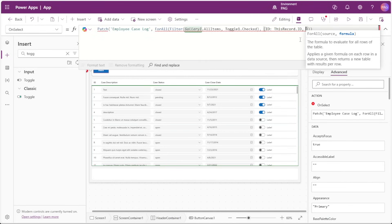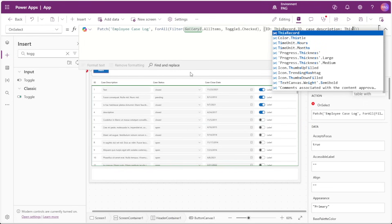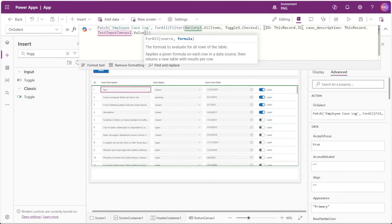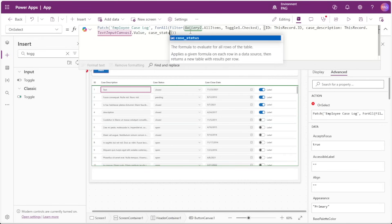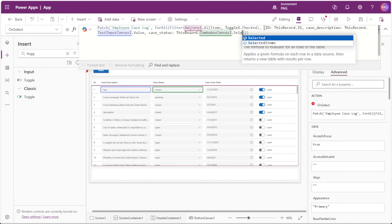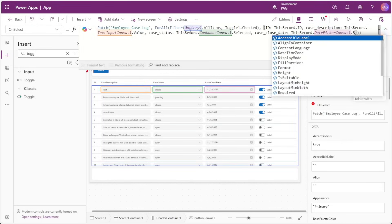The formula we want is to build a record in the schema needed to patch back to SharePoint. Since we're updating records in a data source, we need to provide the ID column. So for SharePoint we start by defining ID with the value ThisRecord.ID. The next value is CaseDescription, and for this column we reference ThisRecord.TextInputCanvas1.Value. When referencing a value from our data source it's simply ThisRecord dot the column name, but when updating from a gallery control we reference ThisRecord dot our control's name and value. Next we'll add CaseStatus with ThisRecord.ComboBoxCanvas1.Selected, and then CaseCloseDate with ThisRecord.DatePickerCanvas1.SelectedDate.